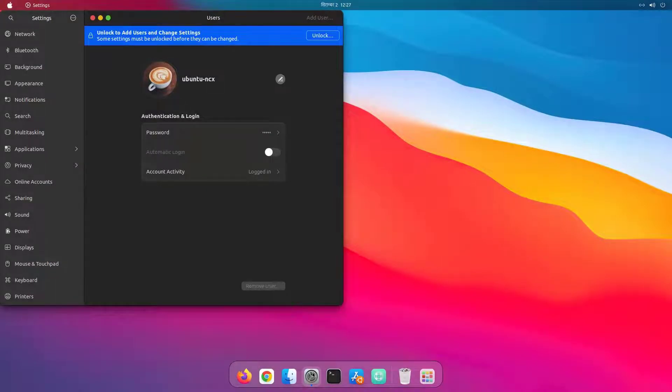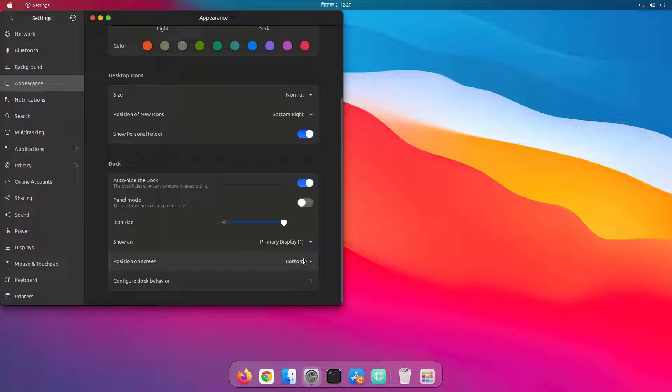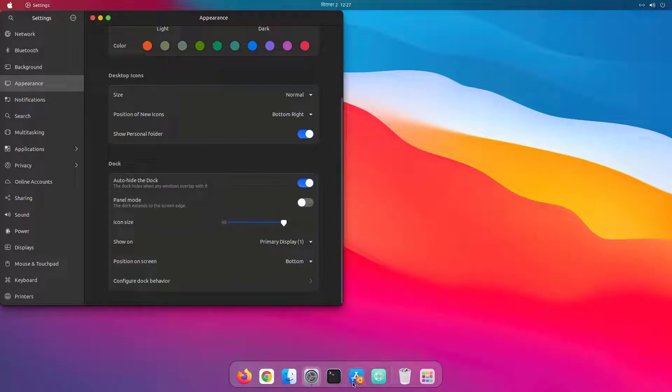For the dock, I placed it on the bottom of the screen and I've disabled this panel mode in order to make it look like macOS dock.